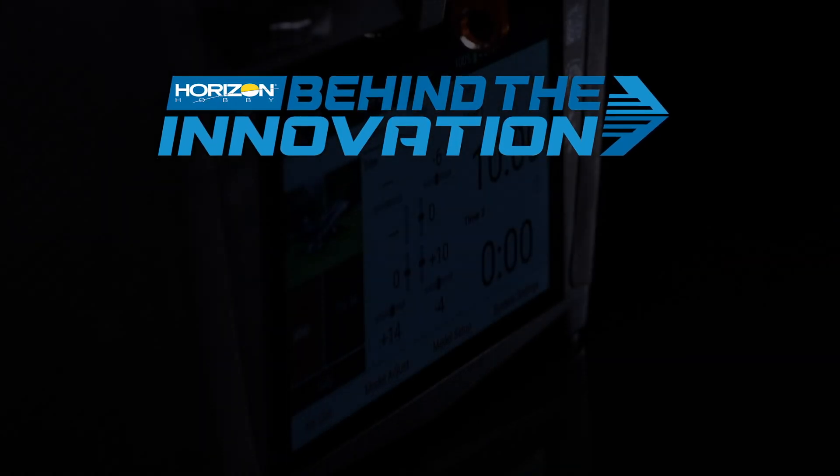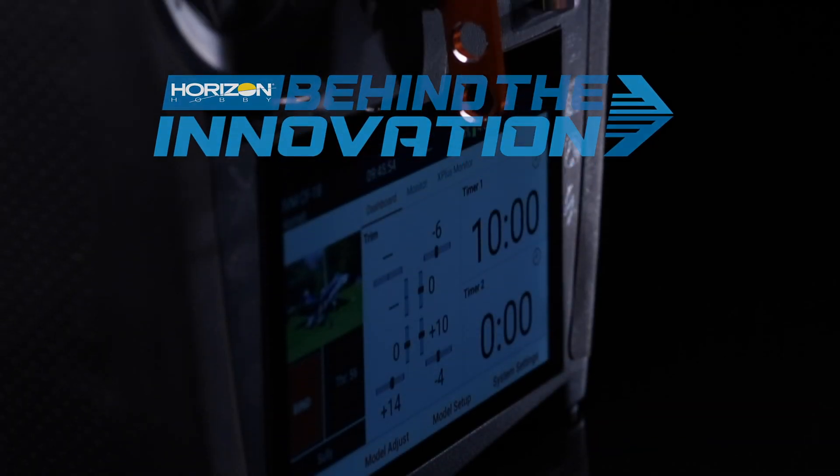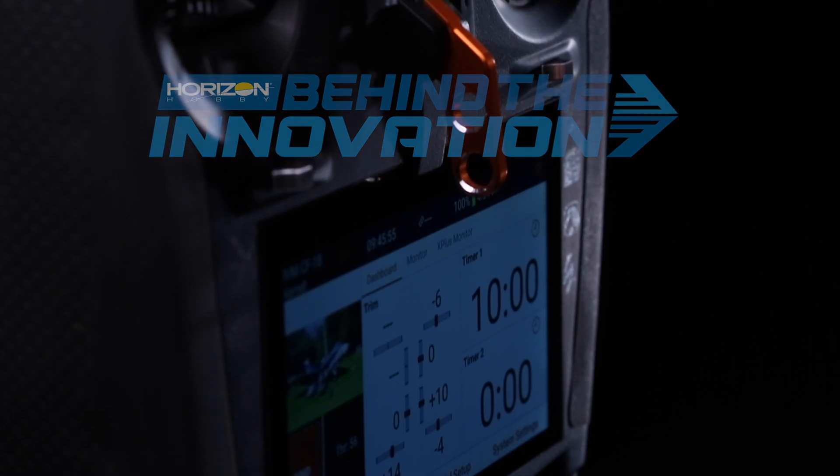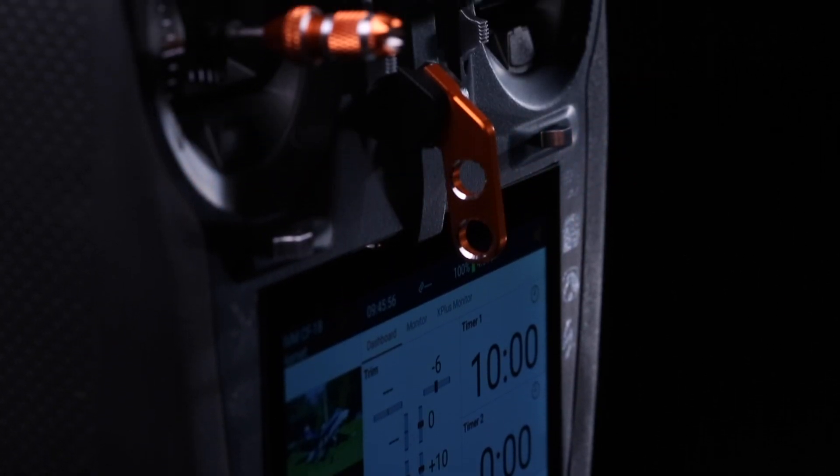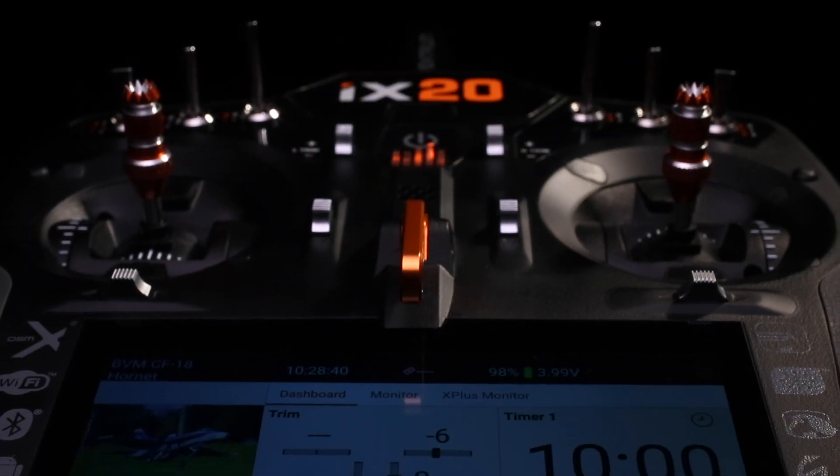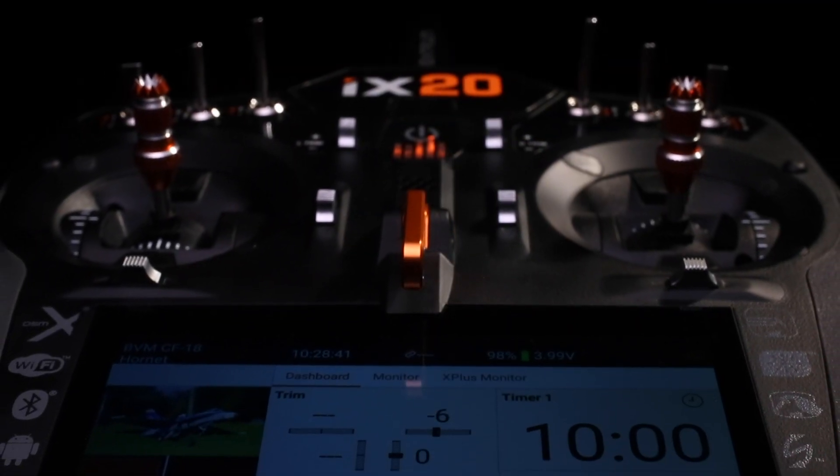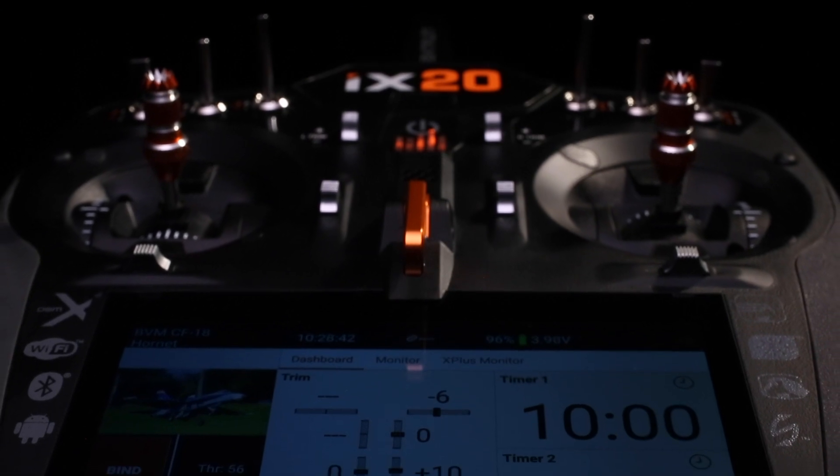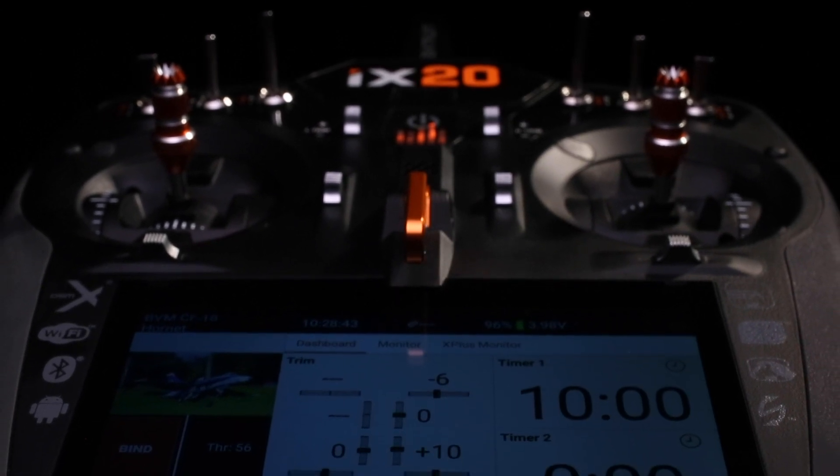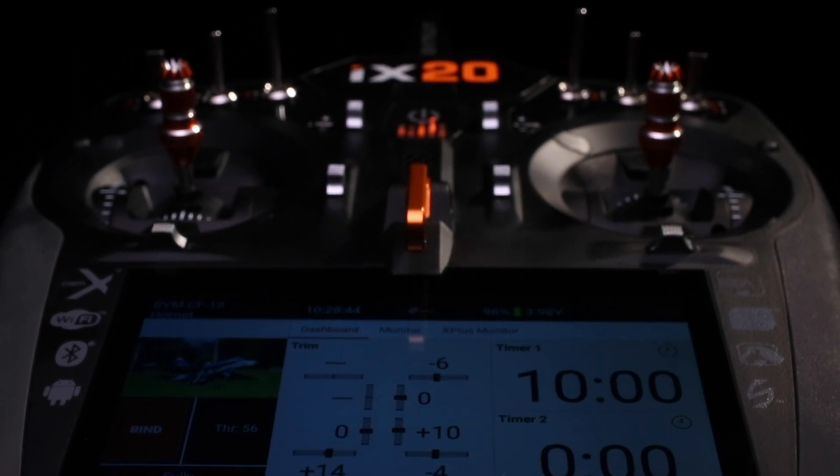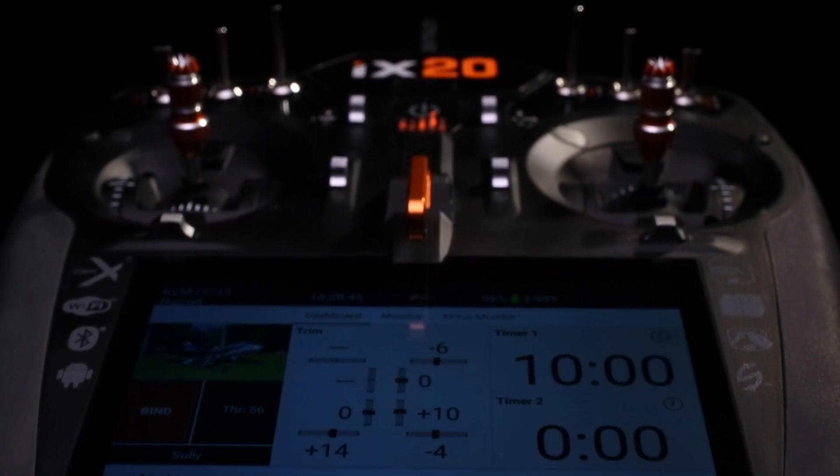The first thing that comes to mind when I think about the genesis of the iX20, it actually started in parallel or before we even released the iX12. But I remember that the sprint and the effort that took to bring the iX12 to market was so difficult and some of the early feedback...